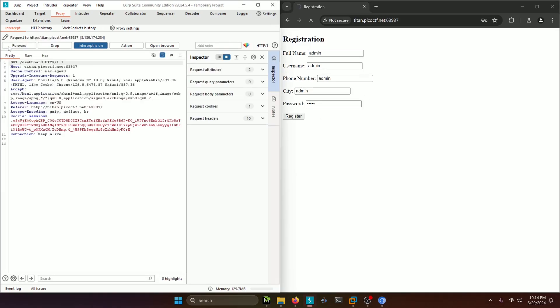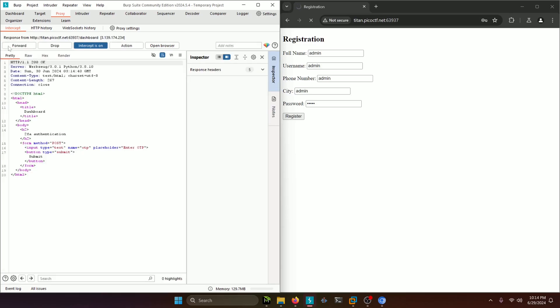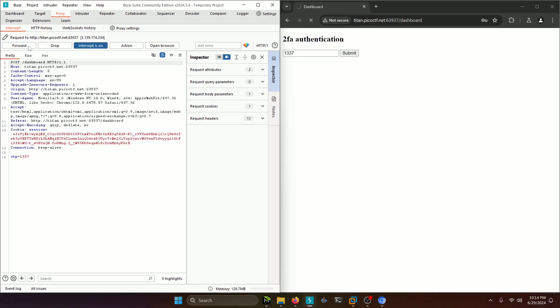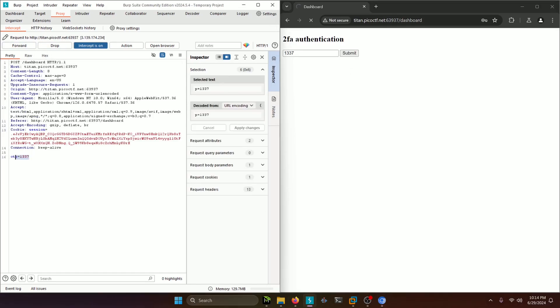And then we're going to click forward, forward, forward until we get to that same one-time pass. Let's go ahead and enter that one-time pass back in. Click Submit, Forward, and then you'll see the one-time pass here.